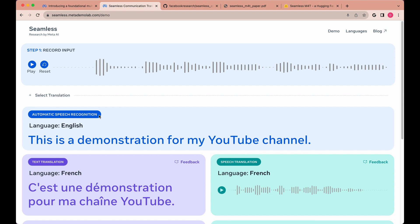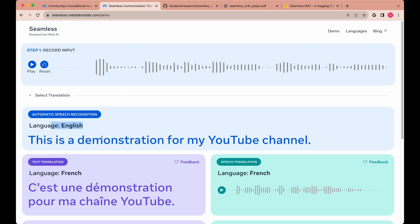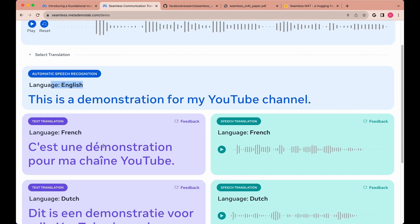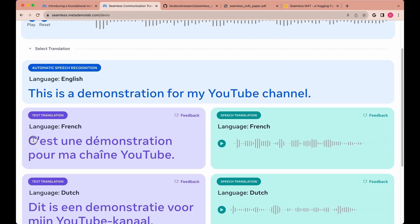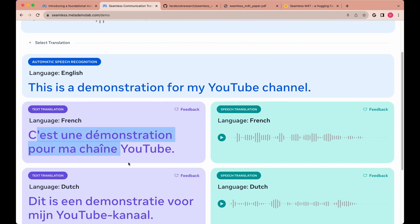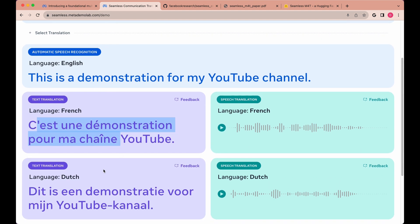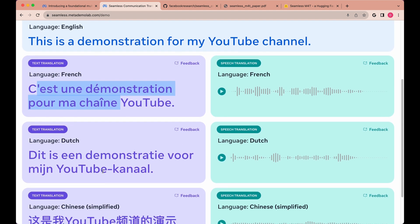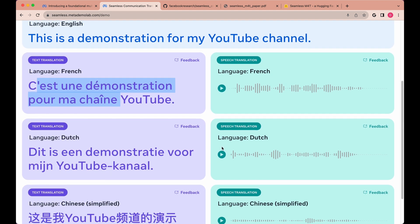The first thing you'll see is it has automatic speech recognition — it tells you the actual phrase that you said, it detects the language for you, and it gives you the text version of the languages that you're looking to translate it to.